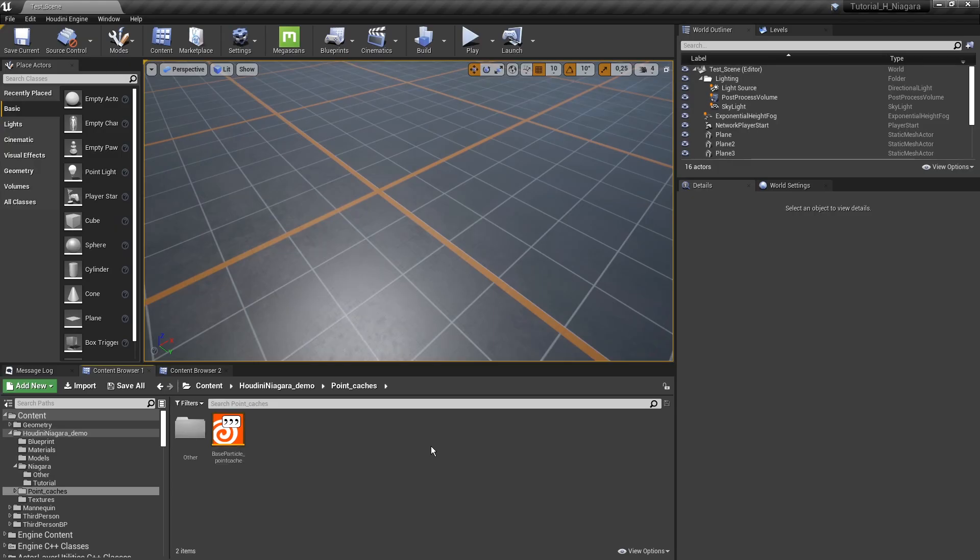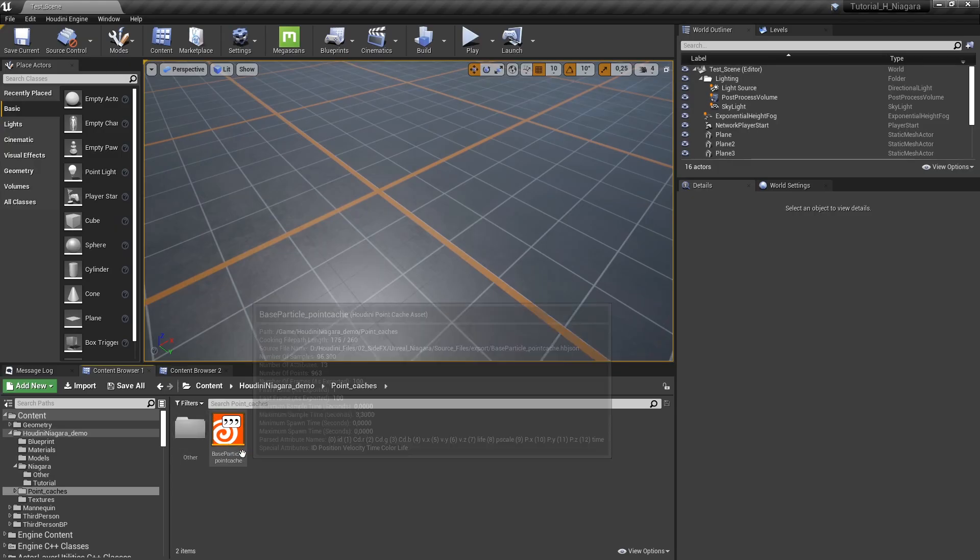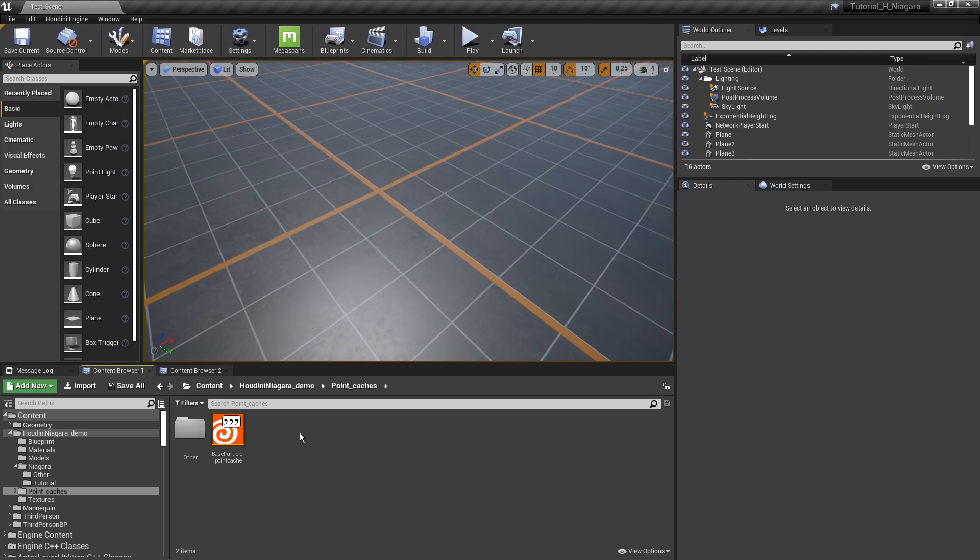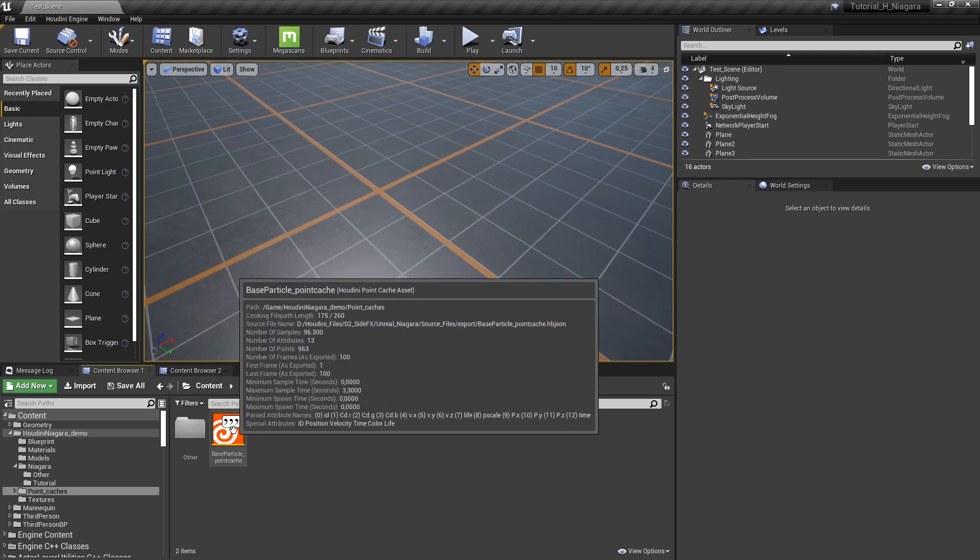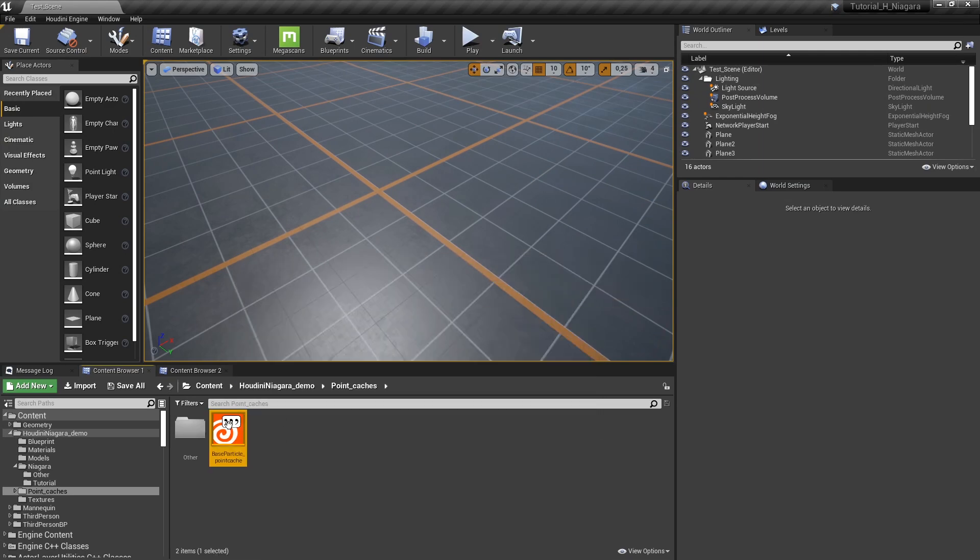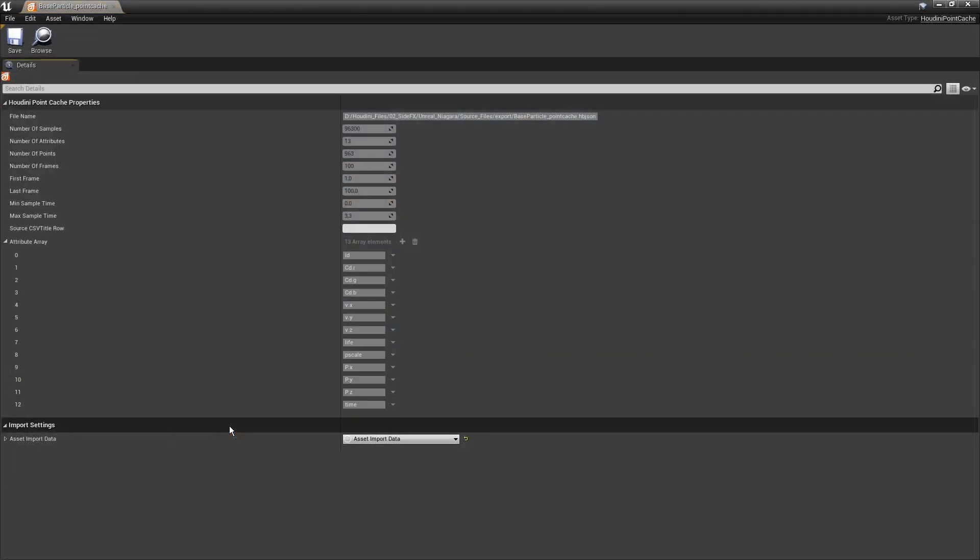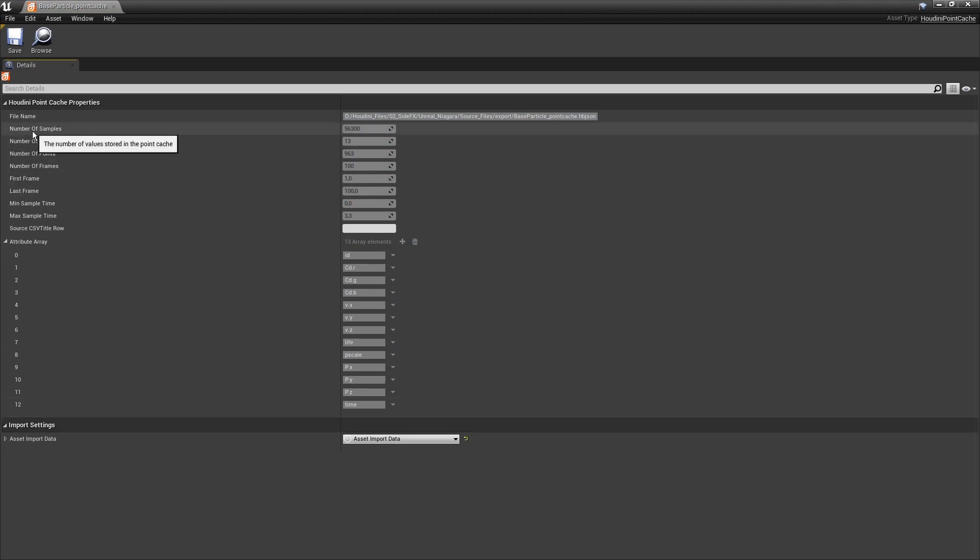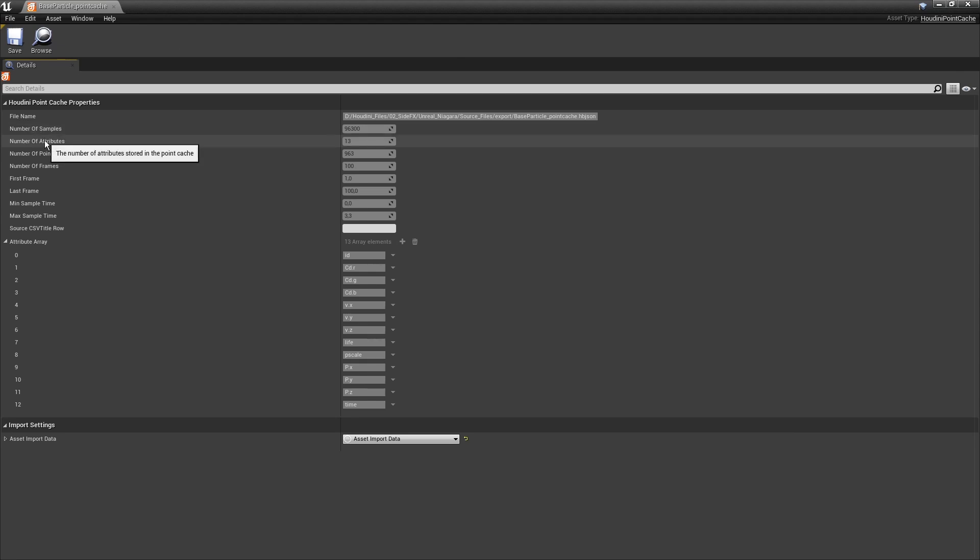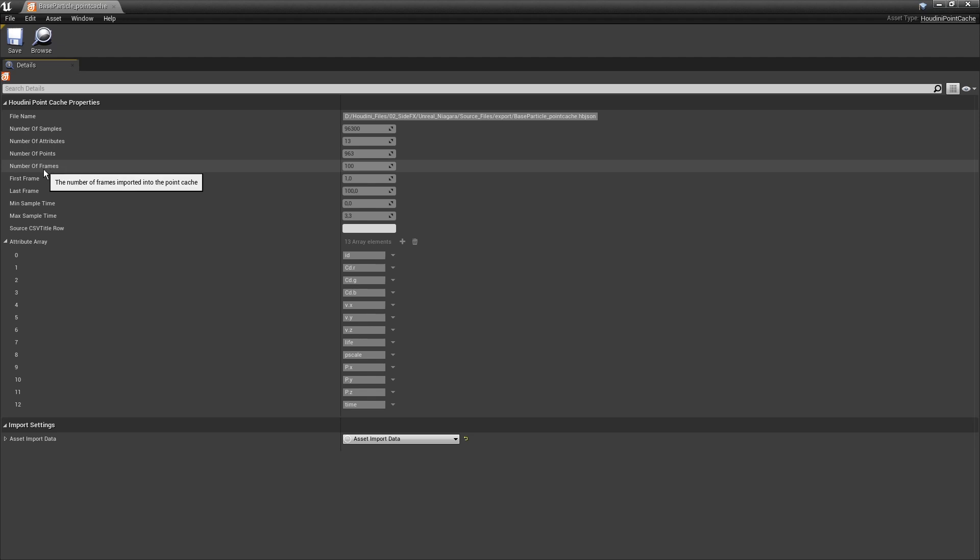Now here in Unreal, we can import this file, so make sure you are installing the plugin, then this file is getting recognized. We can open this file and double check some of the information, so we can see here the number of total samples. We can have the attributes, the points, the frames.